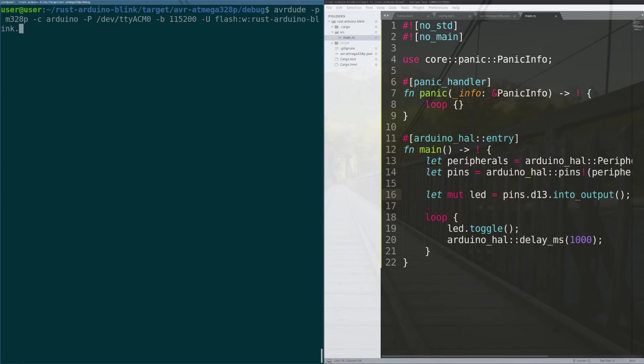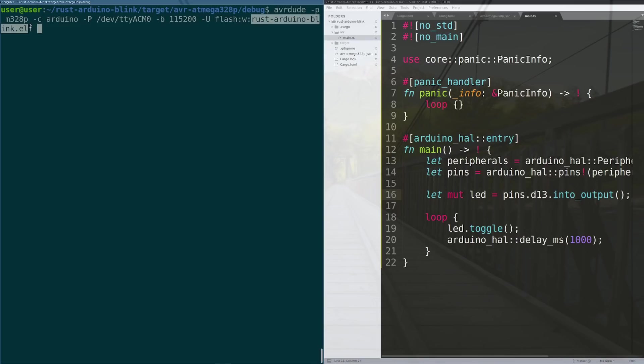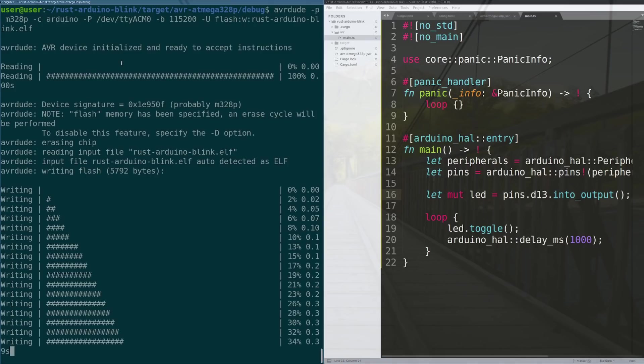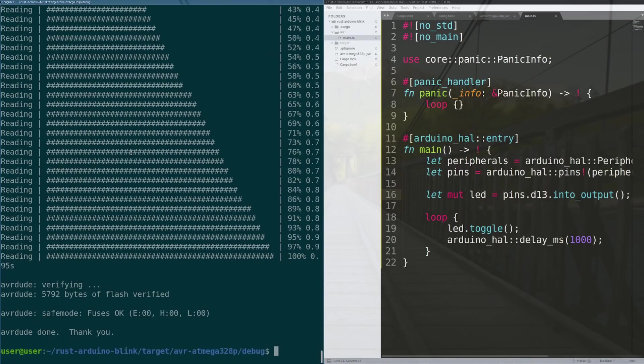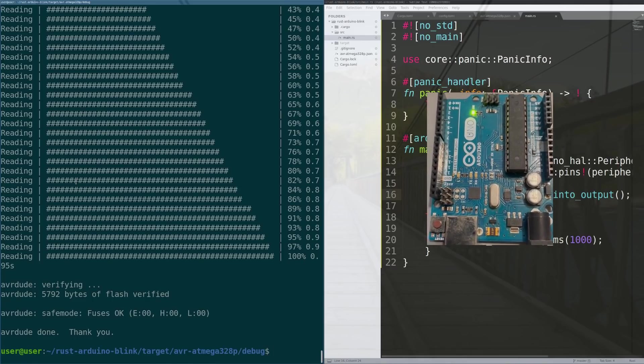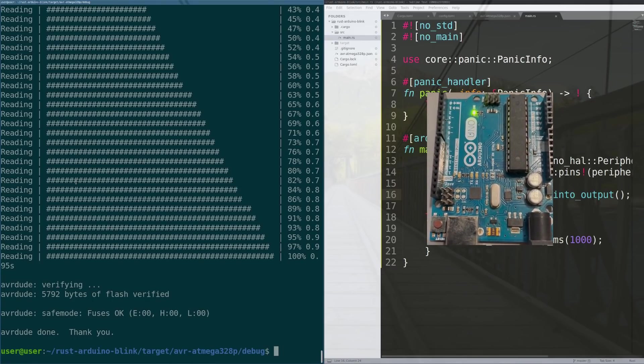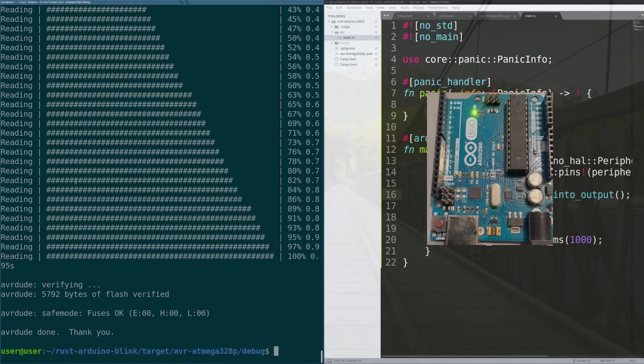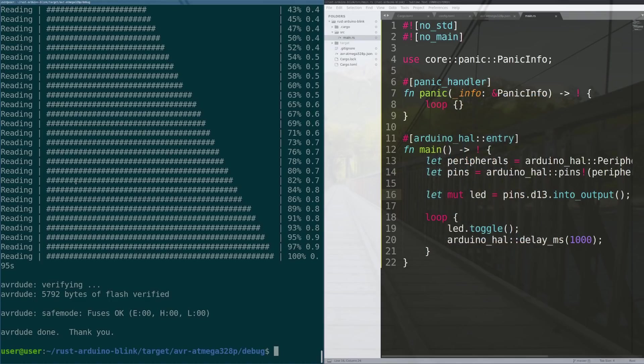Again using avrdude which is this type, it's an arduino programmer, we're putting it on this port and this is the baud rate and we're going to write to the flash area a writable section which comes from this elf. Hit enter, there we go, now it's writing it to the board and boom we verified it and we have the code running safely on our arduino flashing every one second.